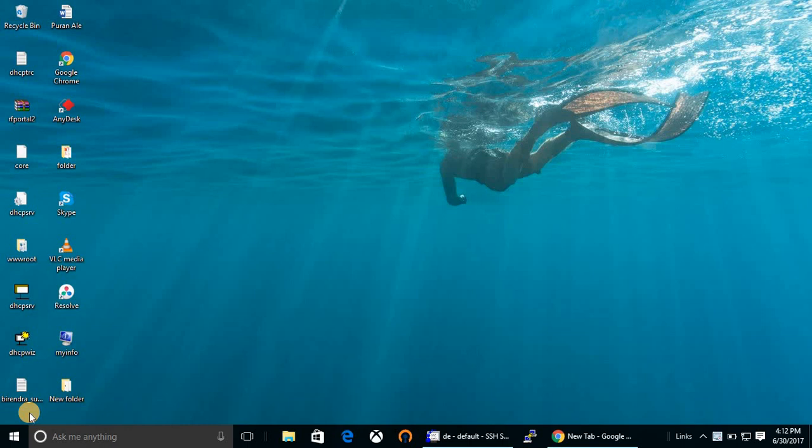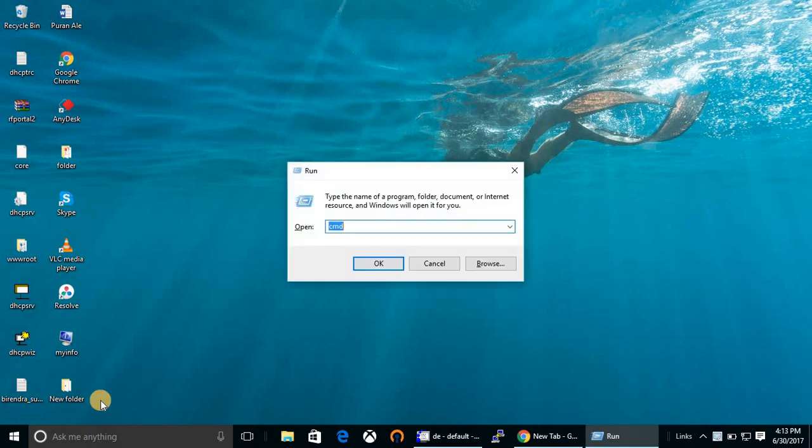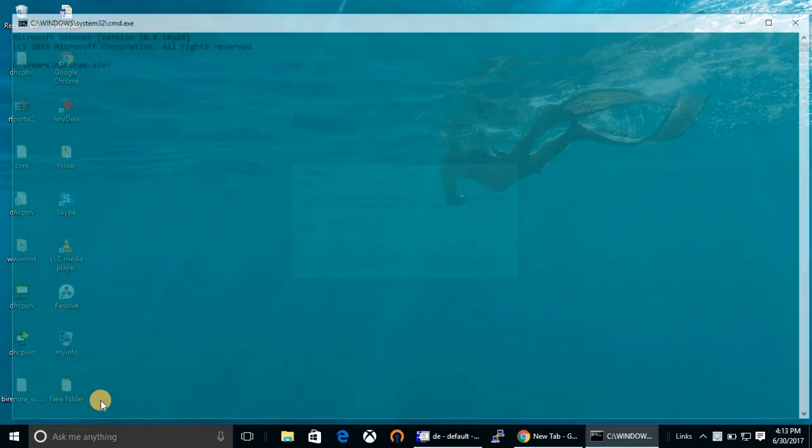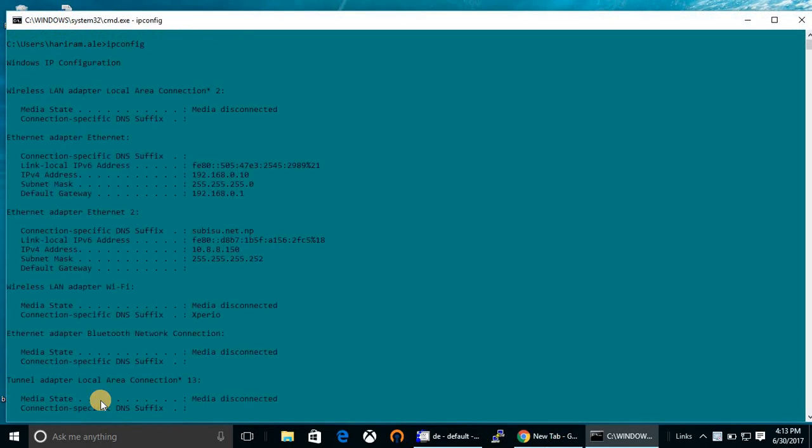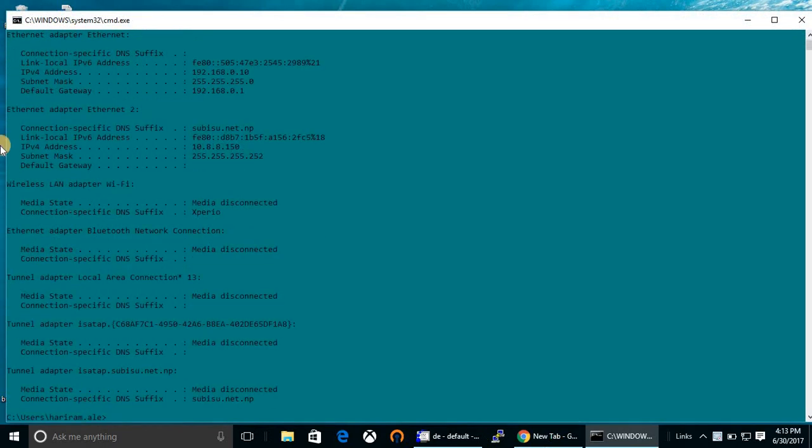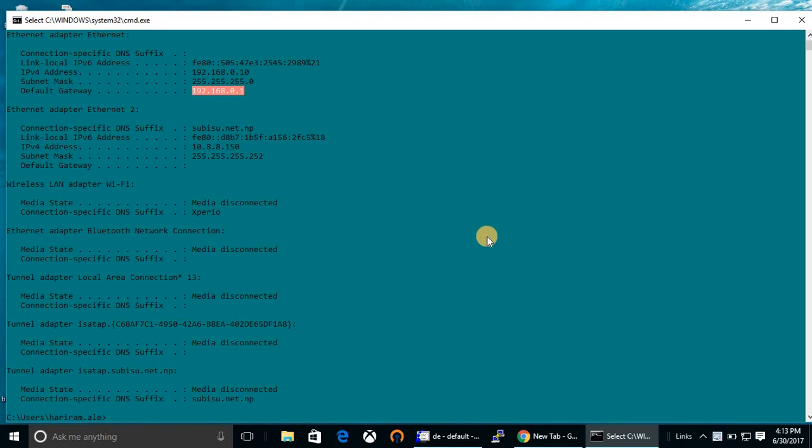Hello guys, welcome once again to IT Hub. In today's session, I'm going to show you how to configure DPC 3825 cable modems. Let's get into the cable modem page. This is my default gateway.